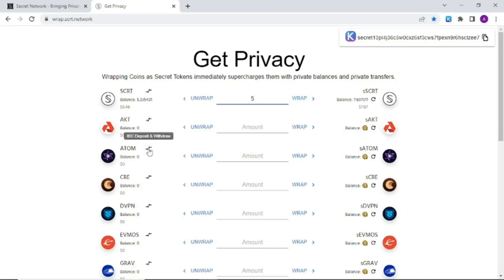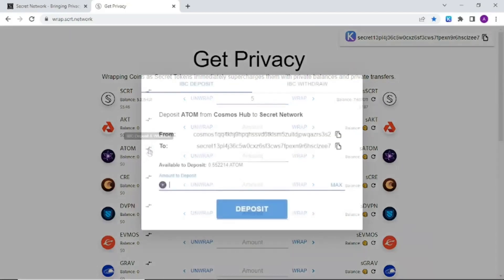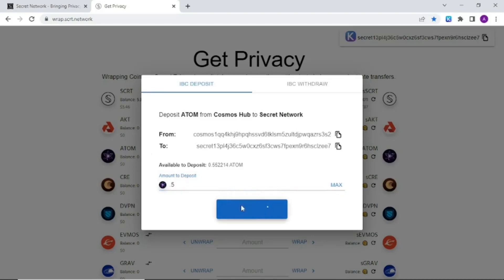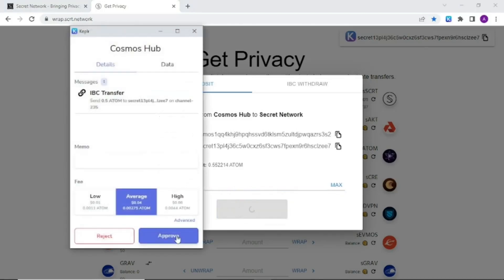Click the arrows next to the ticker and this will allow you to deposit Atom tokens onto IBC to the connected secret wallet. Click deposit and approve.